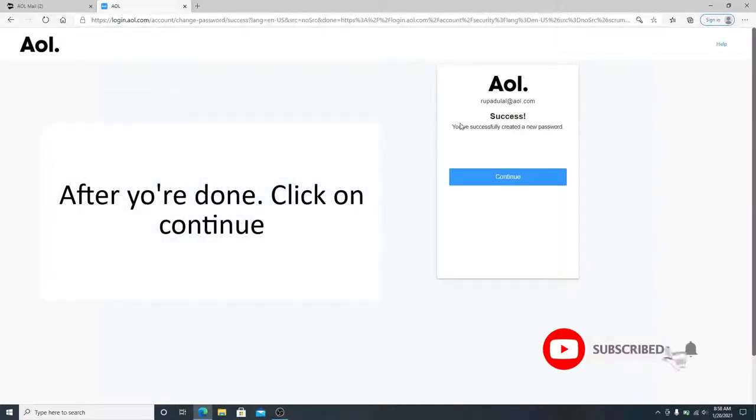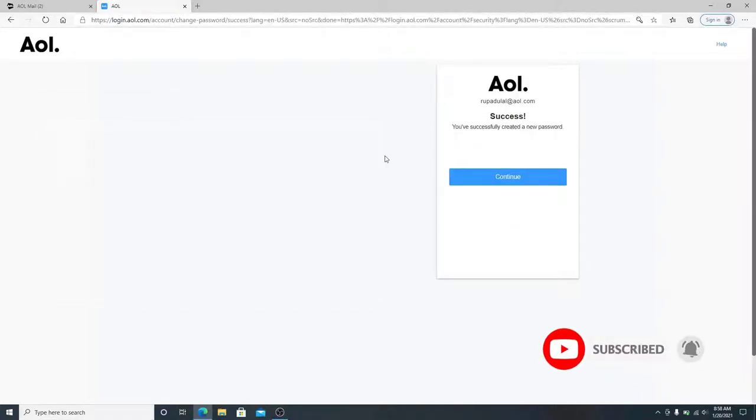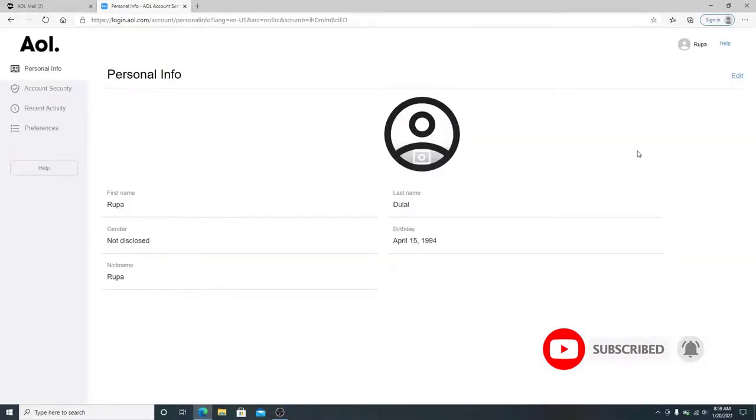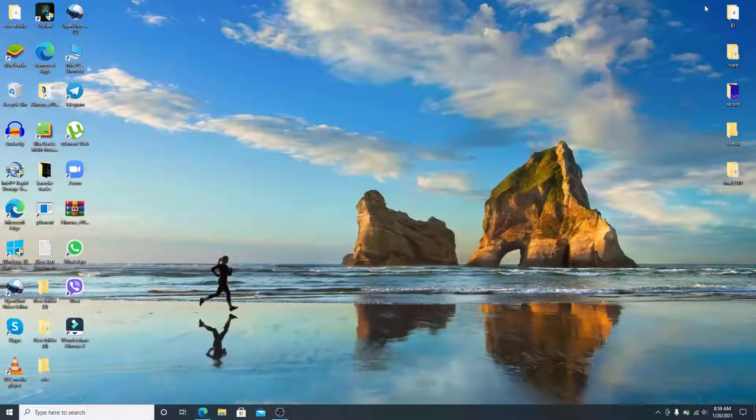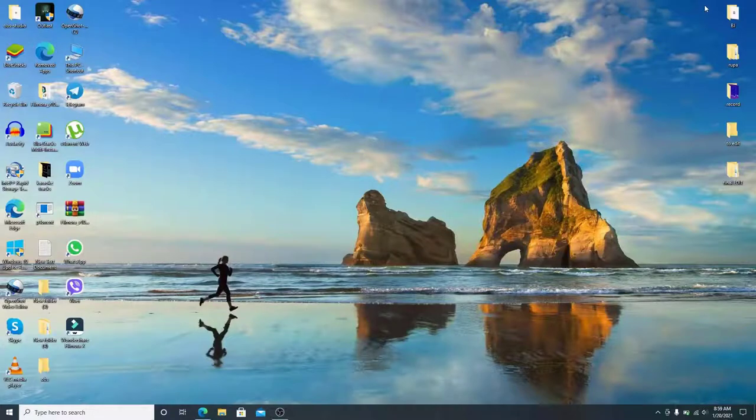After you are done, click on the Continue button. You have successfully created a new password for your AOL account. Click on the Continue button, and that is it.